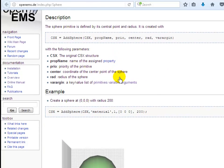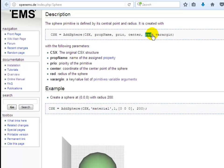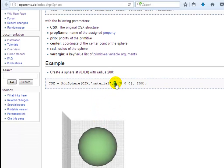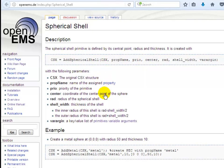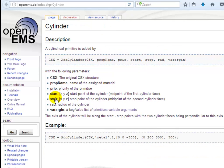Back to our primitives — we now define the sphere with 'csx add sphere', followed by the CSX property name, priority number, and variable arguments. The sphere is defined by two things: the center and the radius. For example, a sphere with priority 1, center at the origin, and radius 100. Similarly, the spherical shell is defined with 'add spherical shell' — center and radius like the sphere, plus a shell width representing the thickness of the spherical shell.